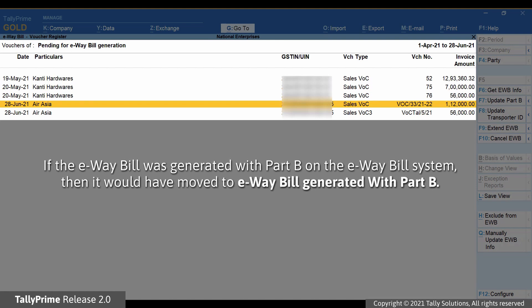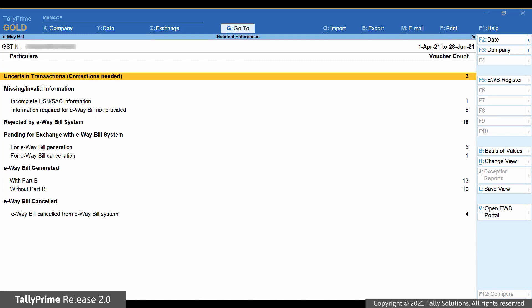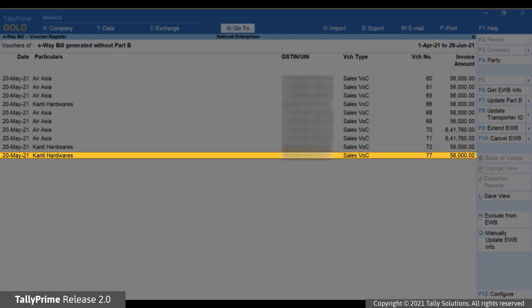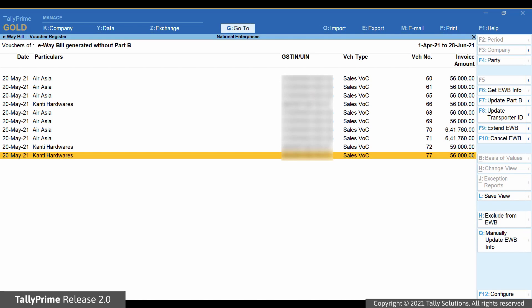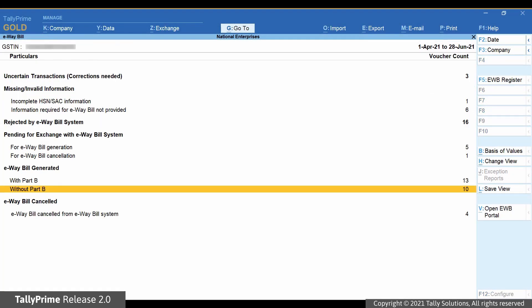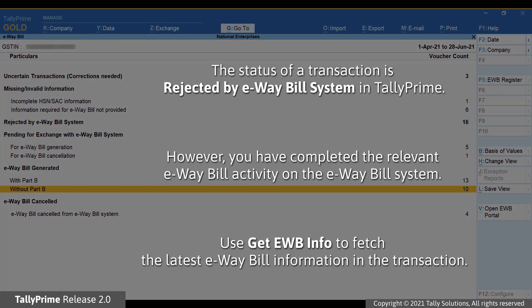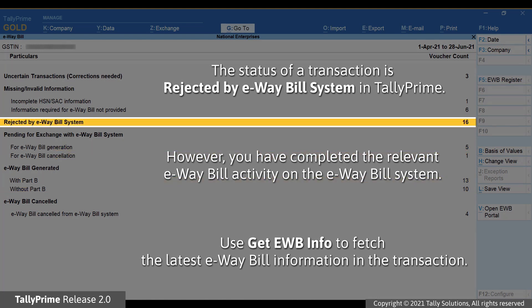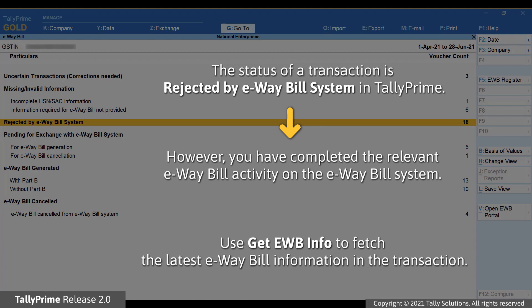As you can see, the transaction is no longer under For Generation in the Pending for Exchange with e-way bill system section. Press Escape and drill down on the e-way bill generated without Part B section — the transaction is now here. You can do this activity for a transaction under any section to fetch the latest e-way bill information. For example, if a transaction is under Rejected by e-way bill system and you have already performed the required activity — generation or cancellation — on the e-way bill system or using any other medium, you can use Get e-way bill information to fetch the latest information.